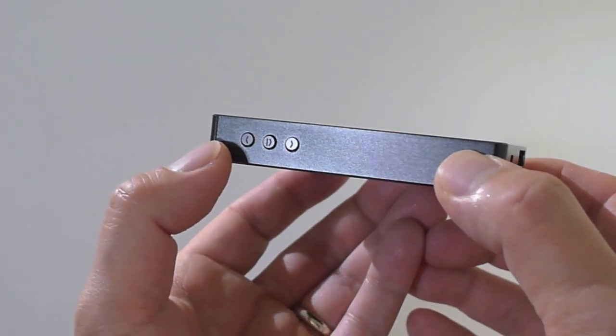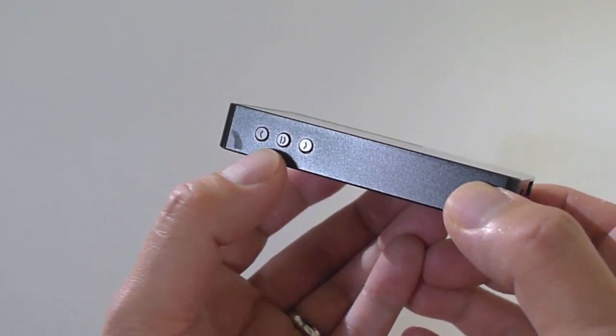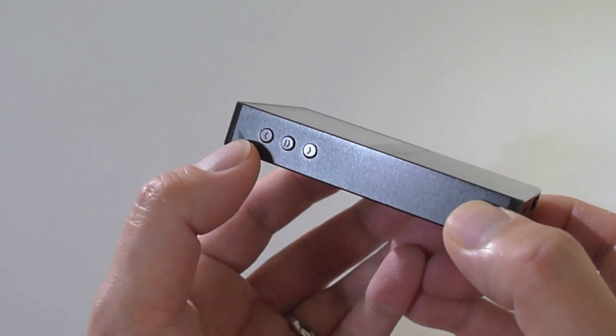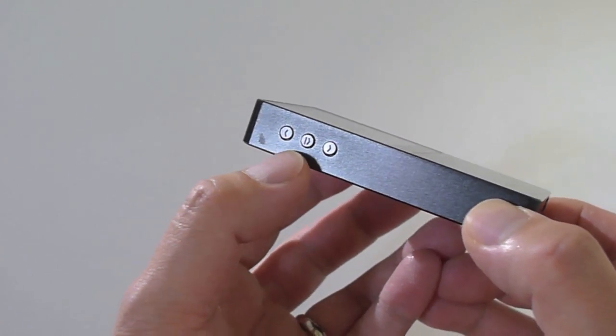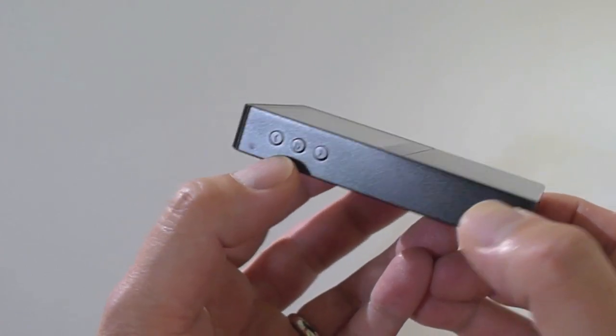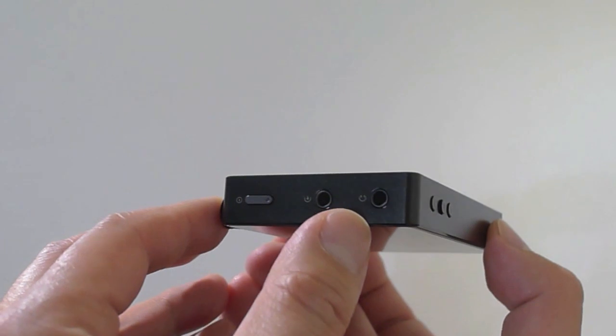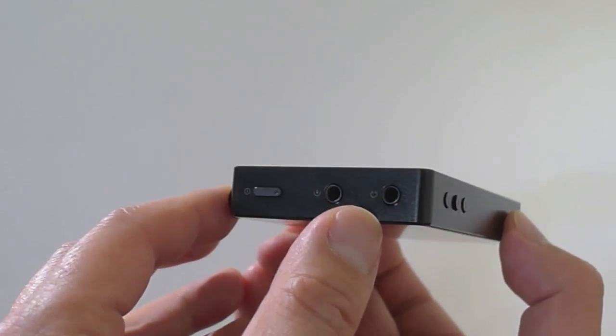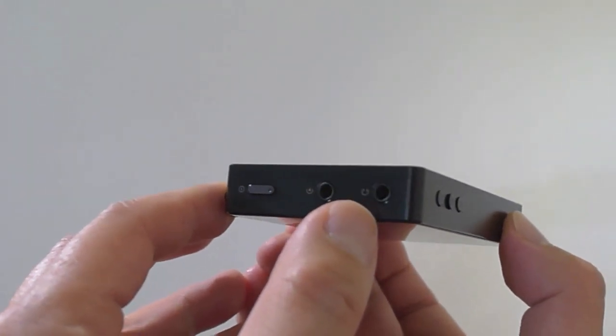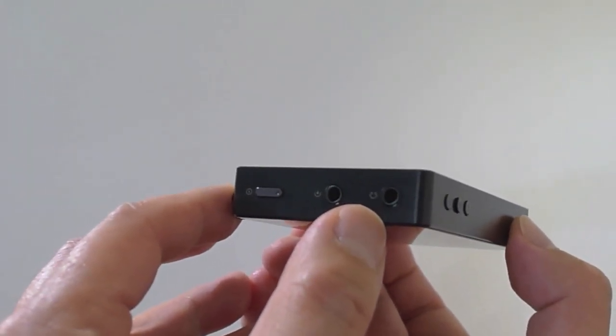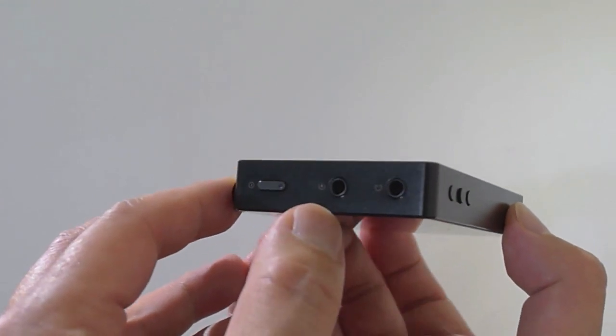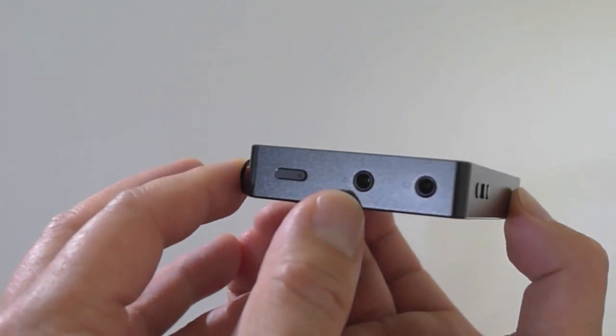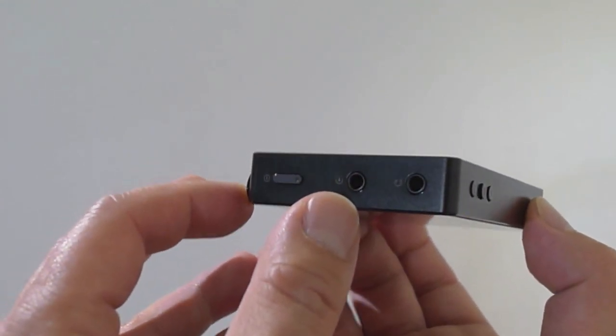So here we have the hardware buttons. Track forward, track back, pause and play. And on the top, there's a headphones output. This also doubles as an optical digital output and an optical digital input.